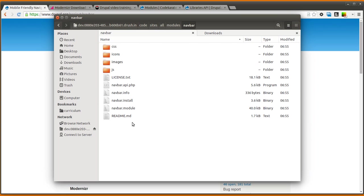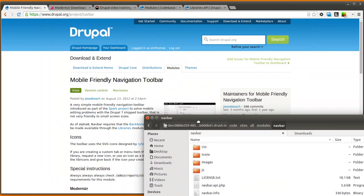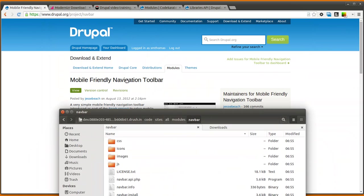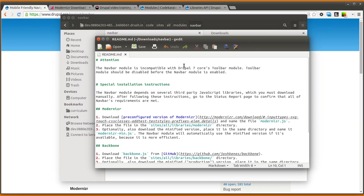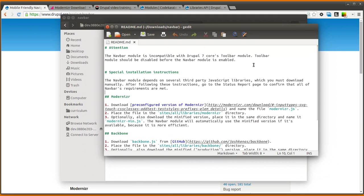Currently as it sits, the readme file in the module has slightly different instructions than the actual module page itself, so you might want to always look at the readme file in the module. I'm sure that's going to be corrected shortly, but until it is, you're just going to want to make sure you look in the readme file instead of on the module page.